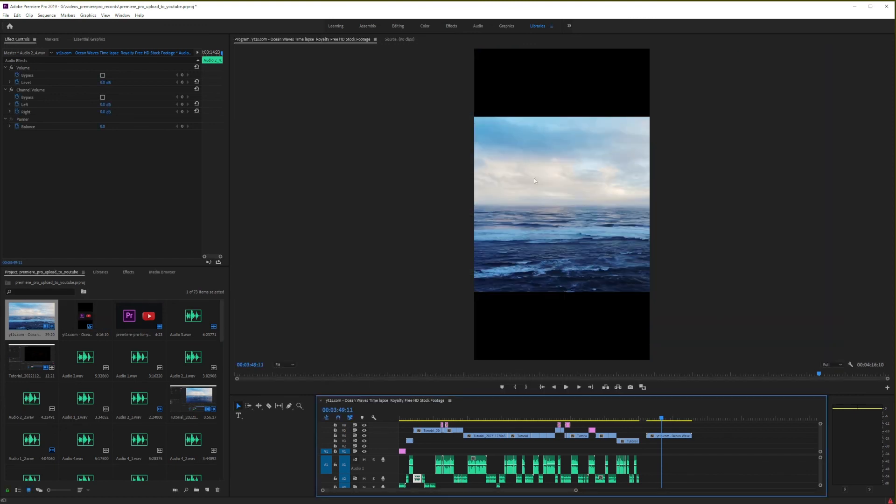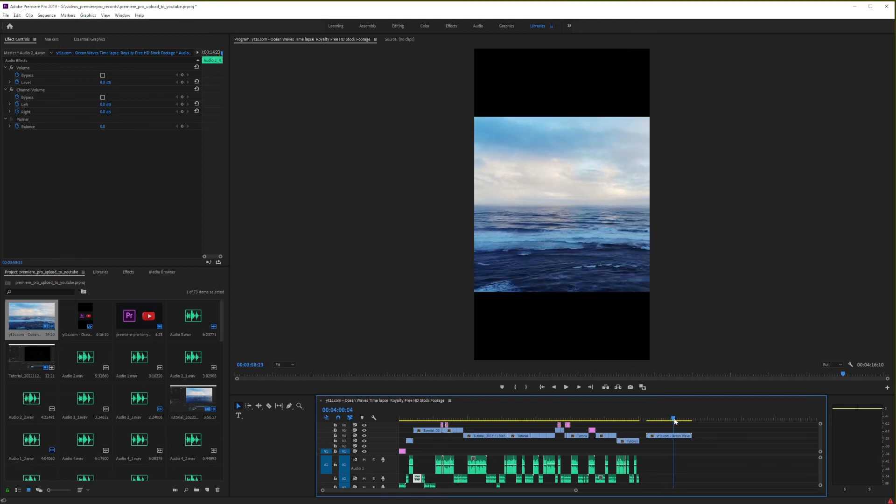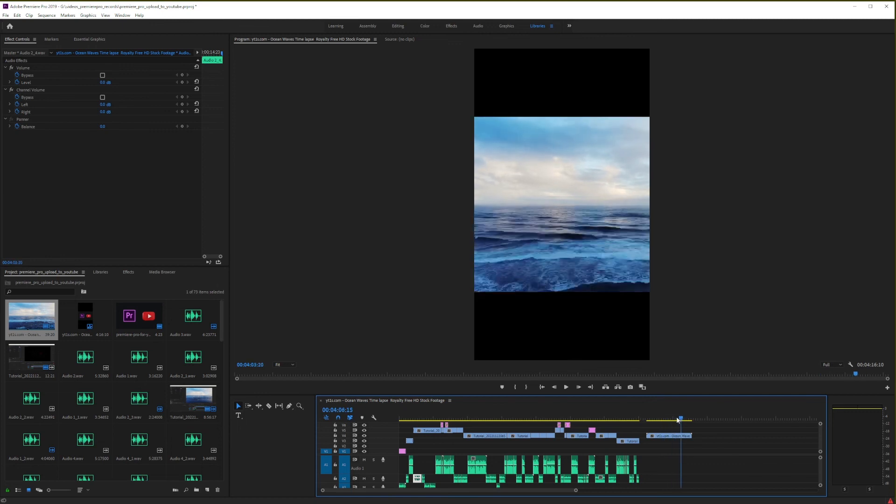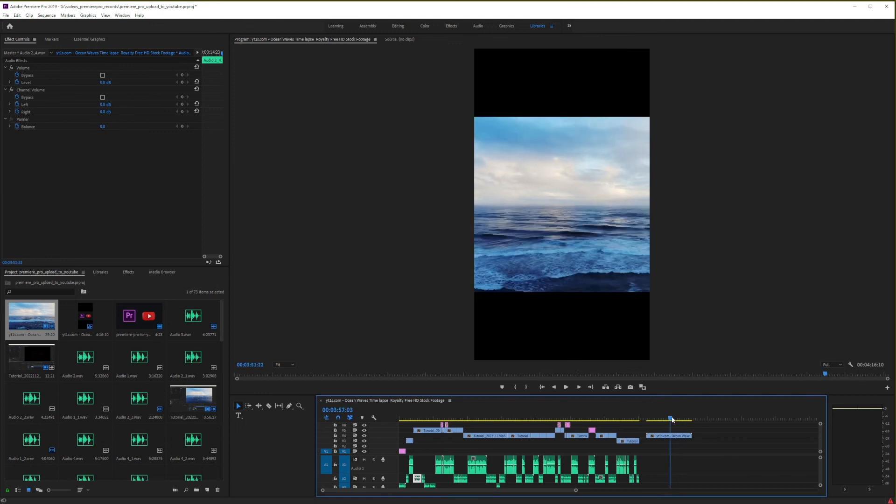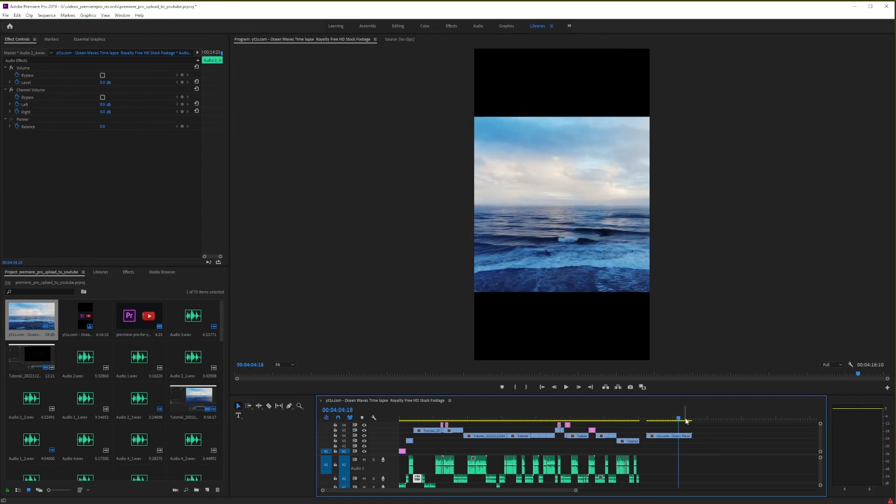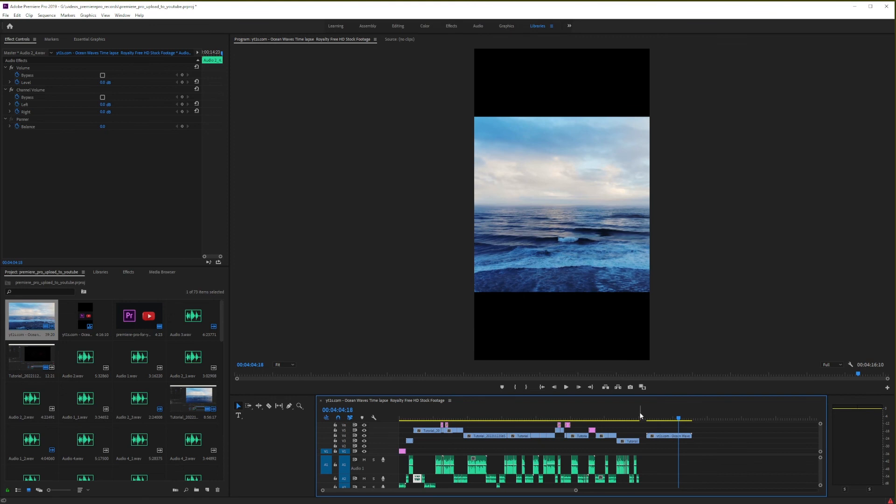And then, all you have to do is just simply go through the same process of exporting the video as shown previously in this tutorial. Just when you save and upload this video to YouTube, don't forget to add the shorts hashtag to the description of your video. Okay guys, so basically, this is how you use YouTube presets and sequences to publish videos to YouTube in Premiere Pro.